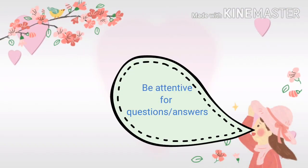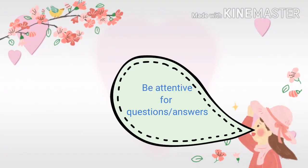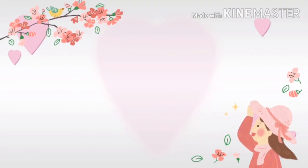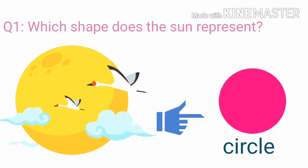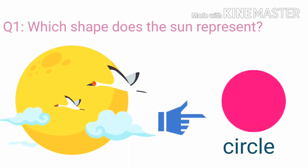Now kids, be attentive for question and answer. Which shape does the sun represent? Circle.